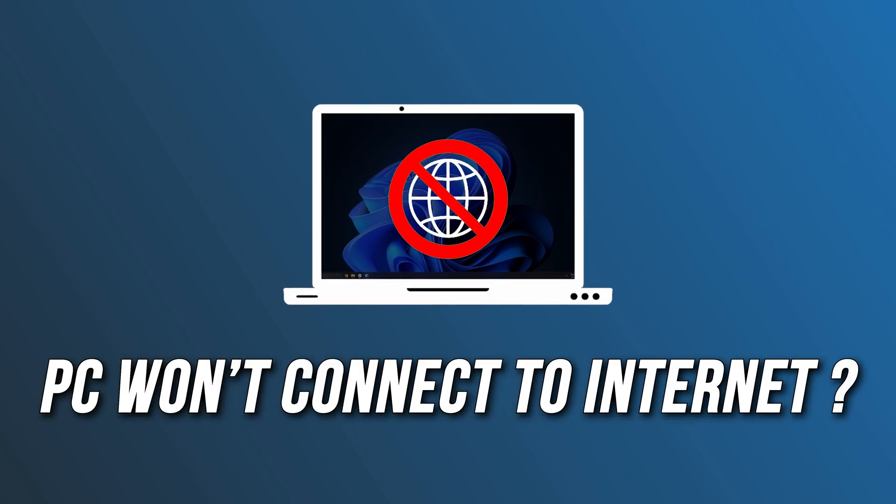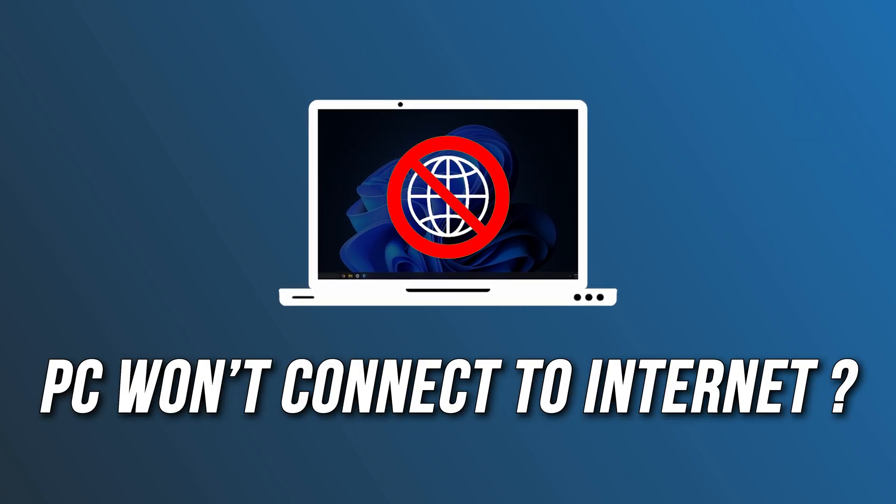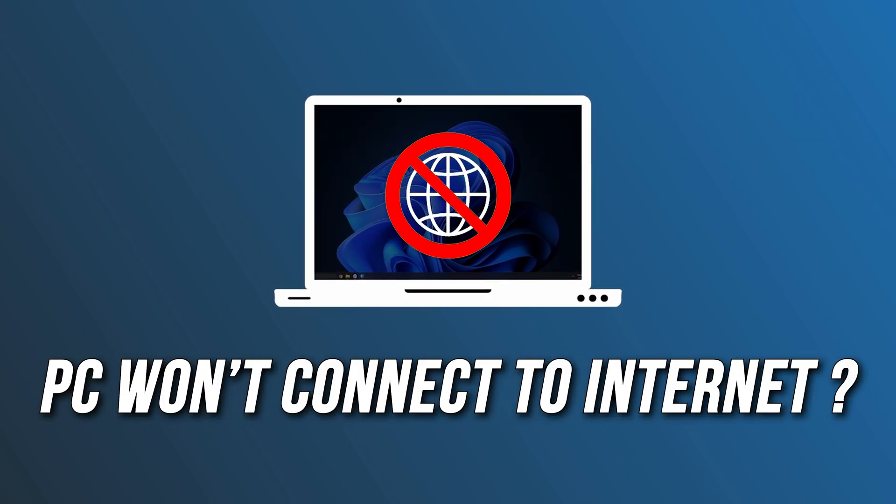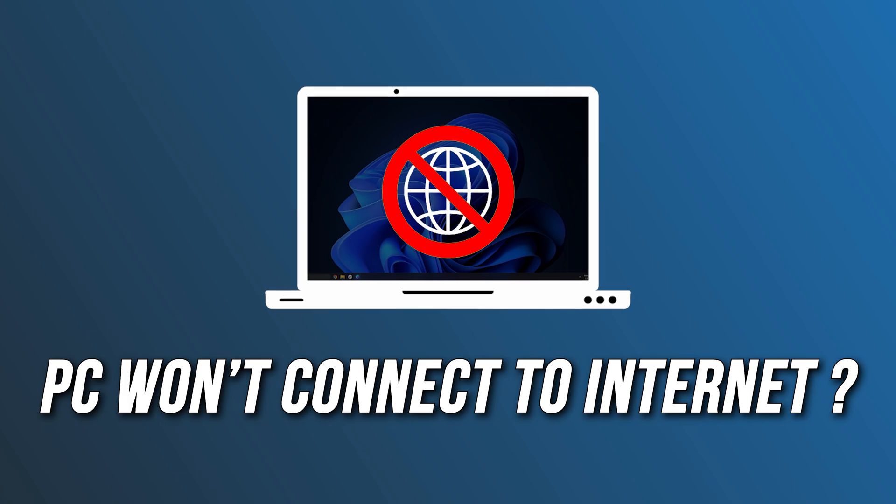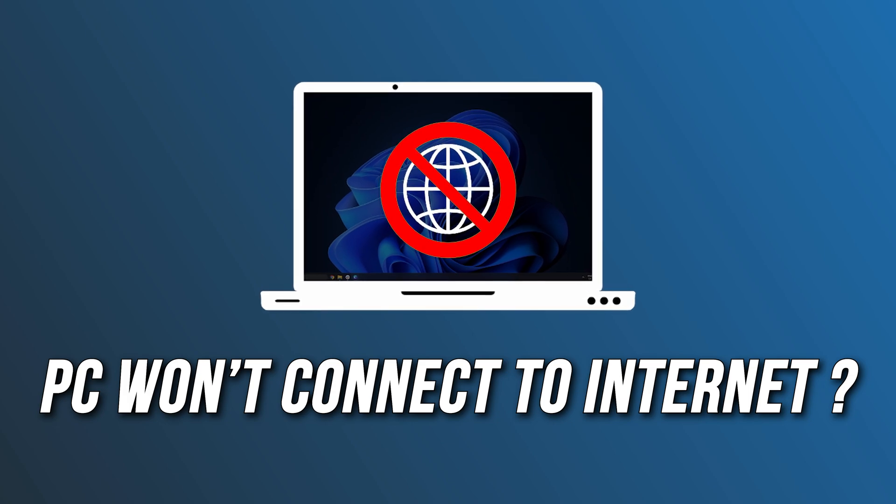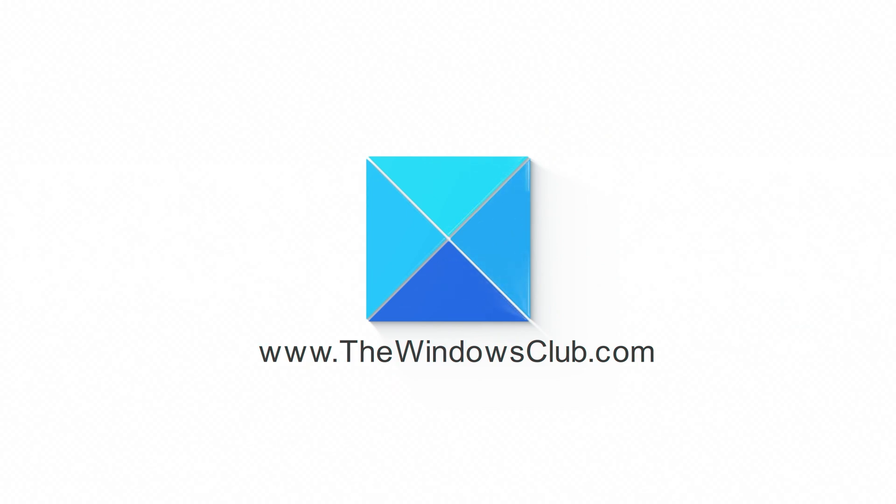Your PC won't connect to the internet, but other devices will? Here are 5 ways you can fix it. This is the Windows Club.